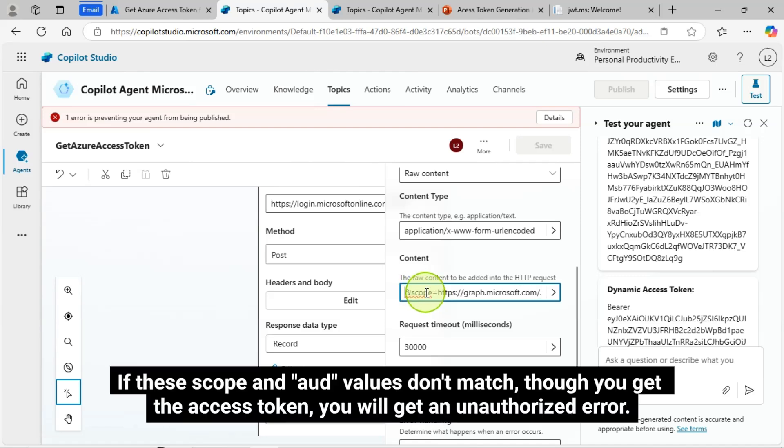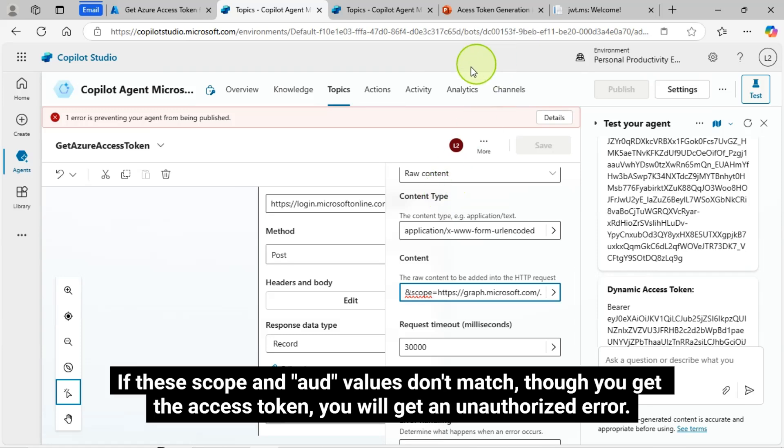If these scope and AUD values don't match, though you get the access token, you will get an unauthorized error.